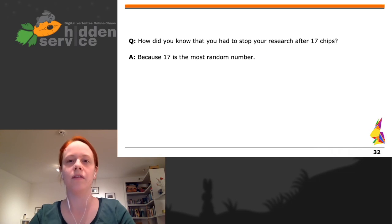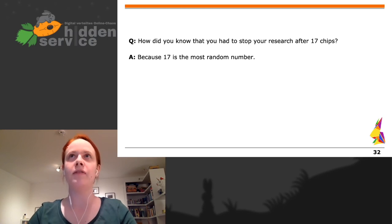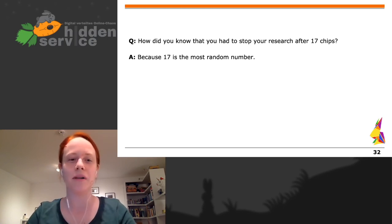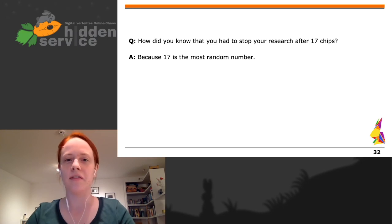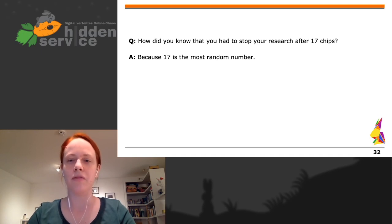Why did we stop after looking into 17 chips? Because 17 is the most random number between 1 and 20 — you can look it up on the internet, there are multiple studies confirming this. It was also one of the mottos for Easterhegg some years ago in Frankfurt.